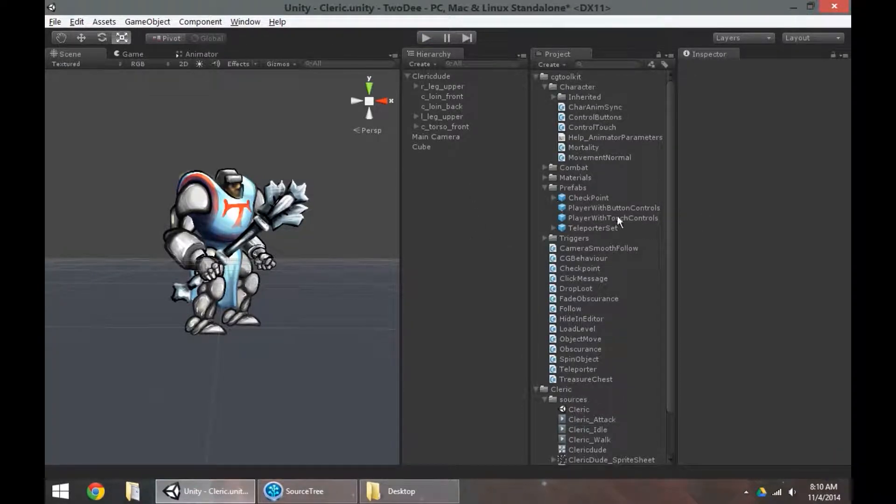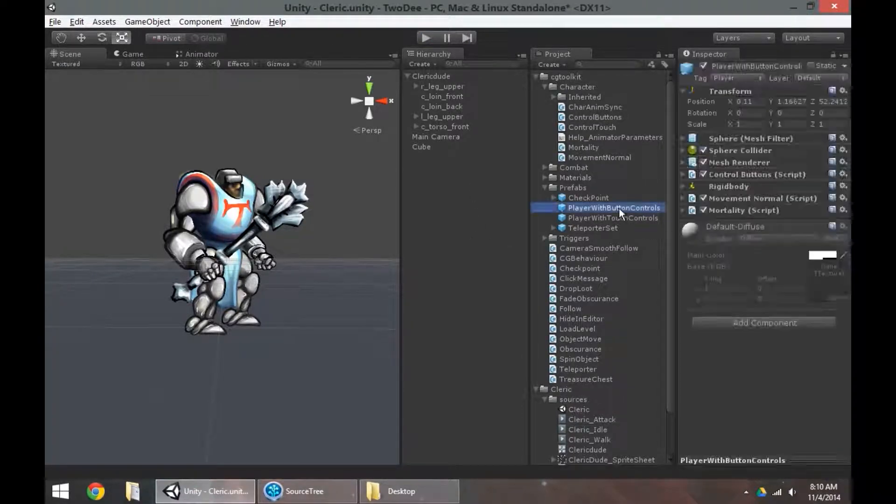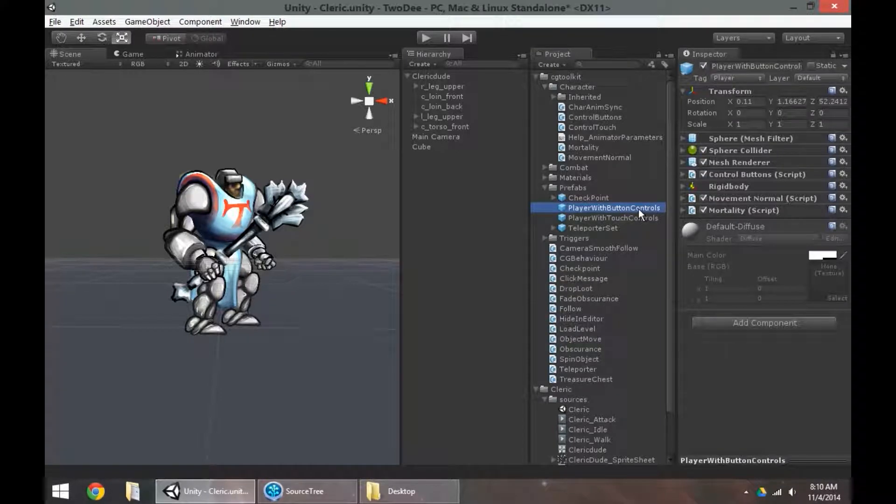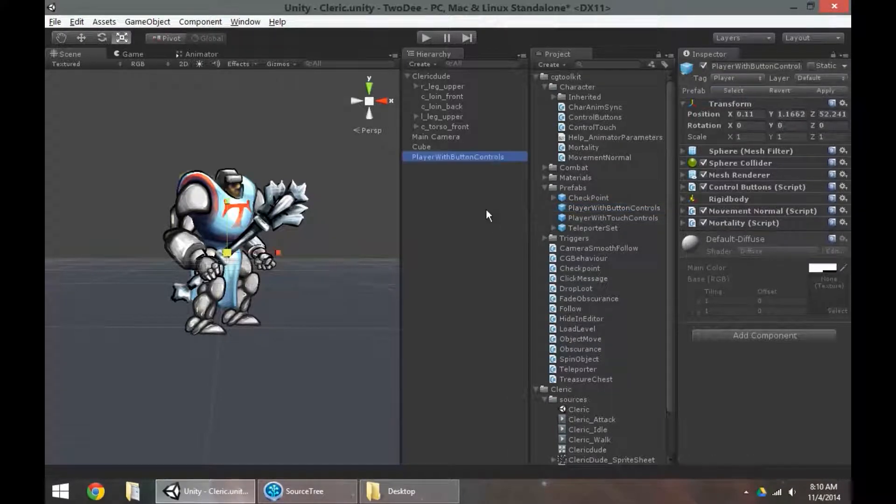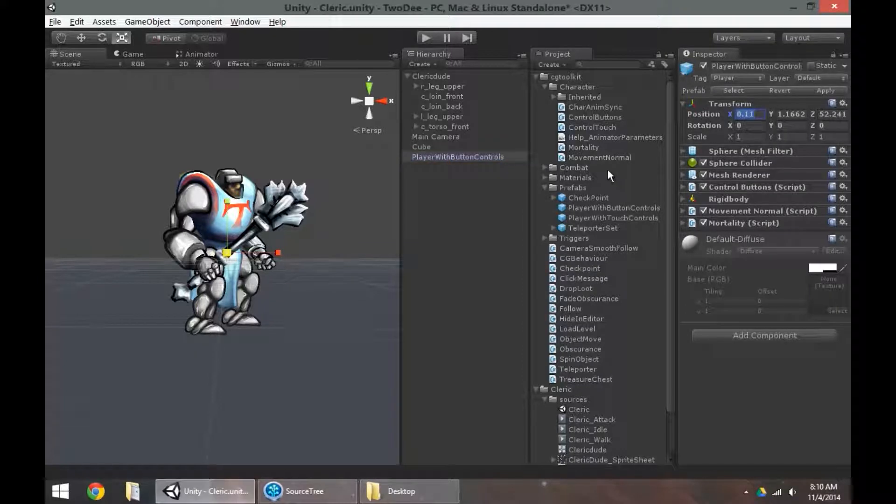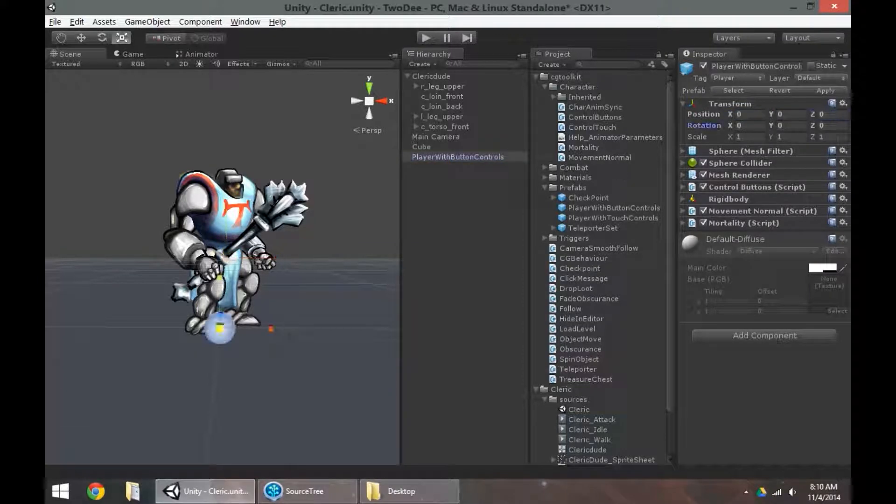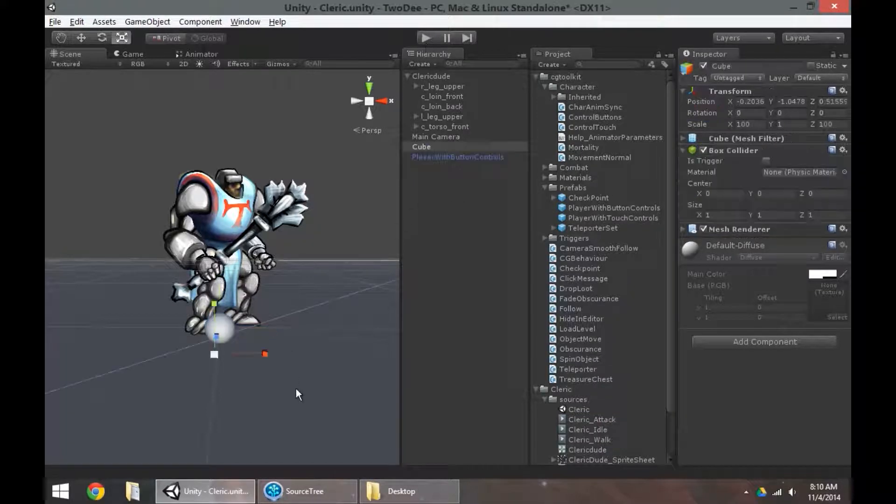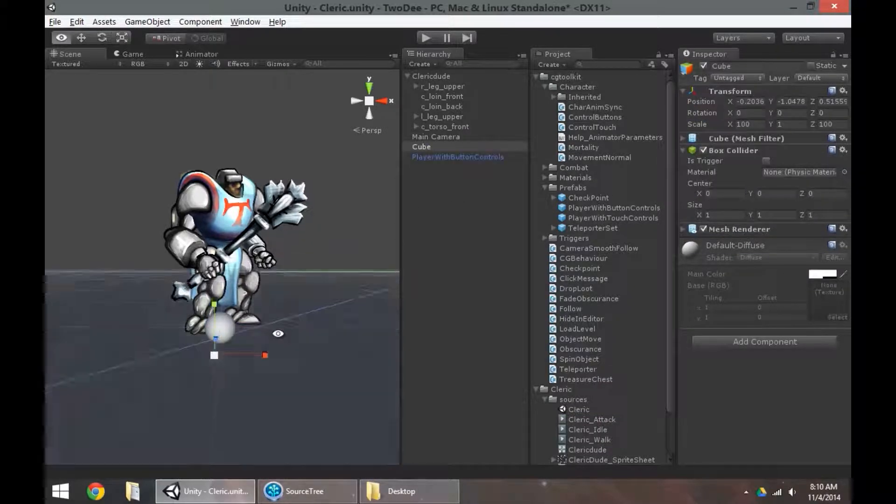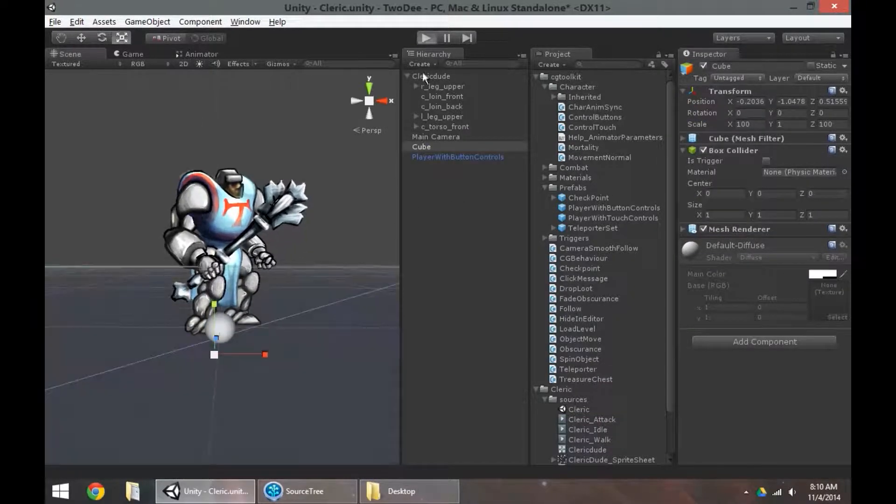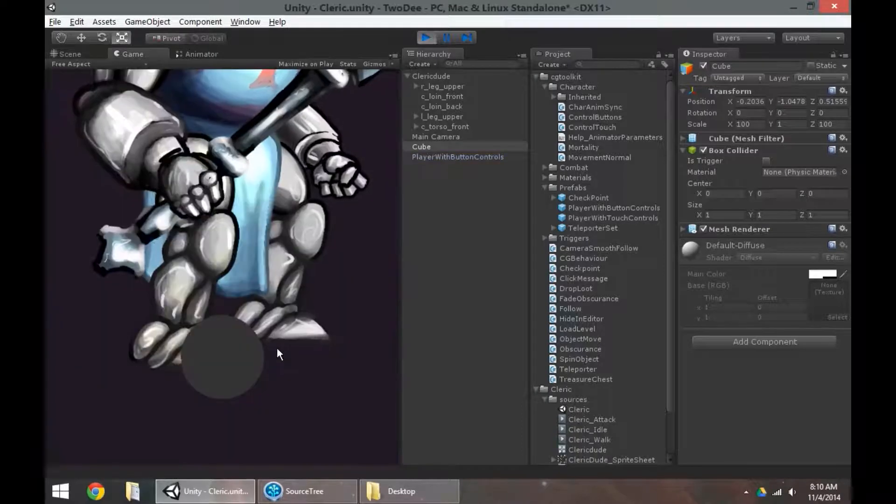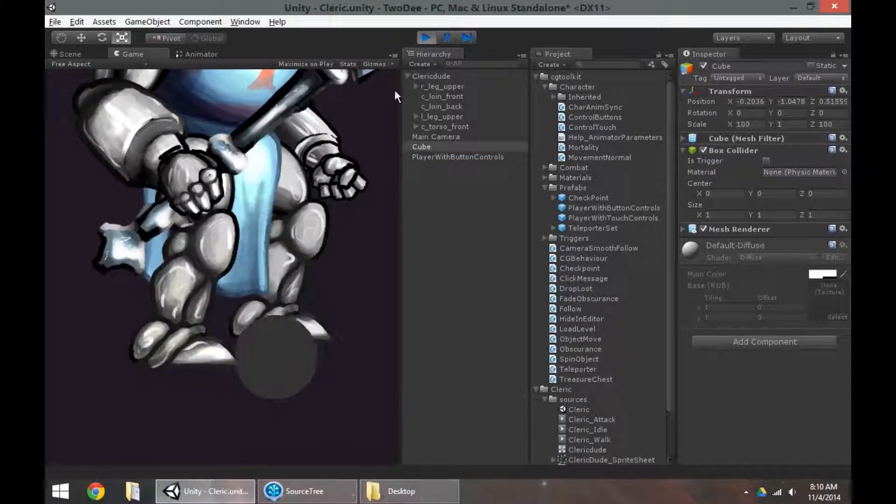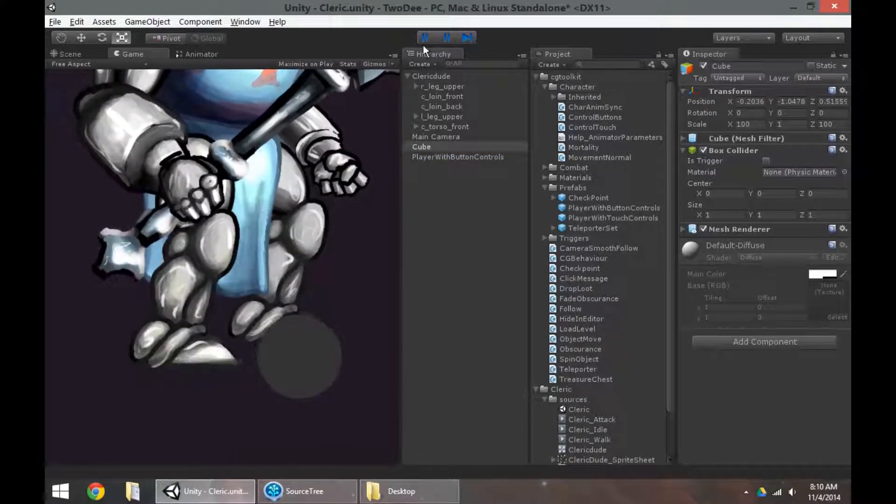Okay, so quick review of that. I'm going to take the player with button controls prefab, which is already set up for me, drag it into my hierarchy, bringing it into my scene. Make sure the position is set to zero, zero, zero. Again, that's called zeroing out. It's got a ground plane, so it's not going to fall through the floor. Give a quick play just to make sure it can run around. It can. That's good.